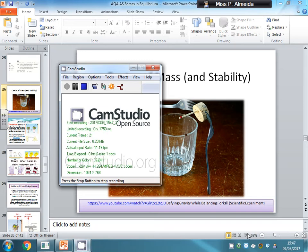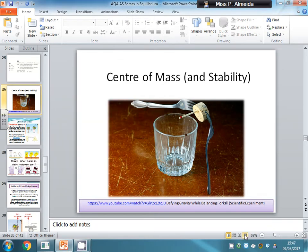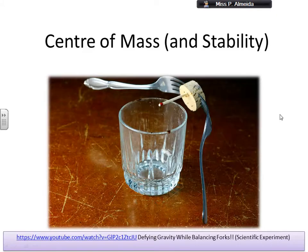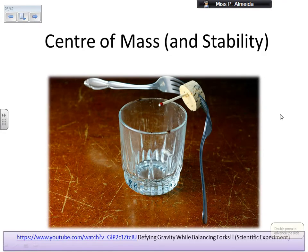Hello everyone, I'm going to be telling you about center of mass and stability today. I'll actually start this lesson with a video which I'm going to put in the description.